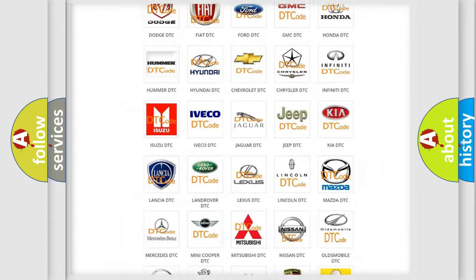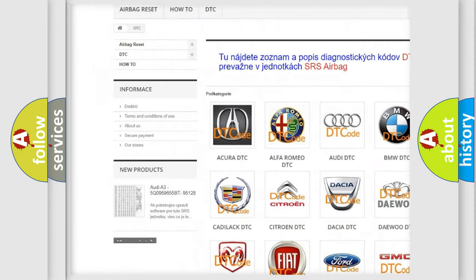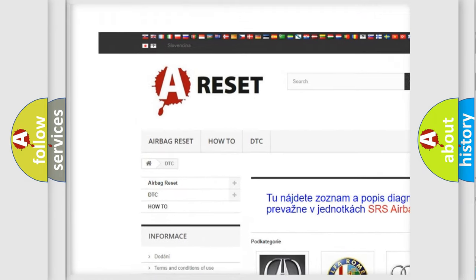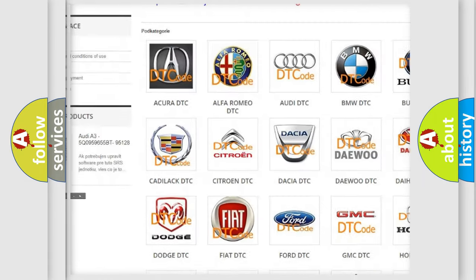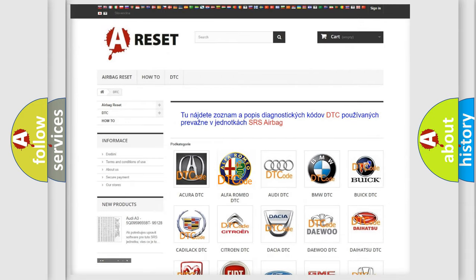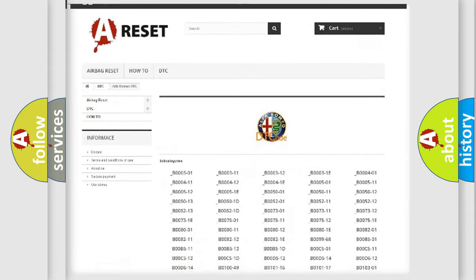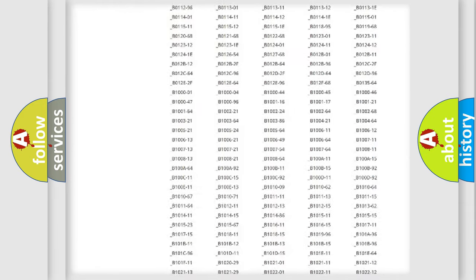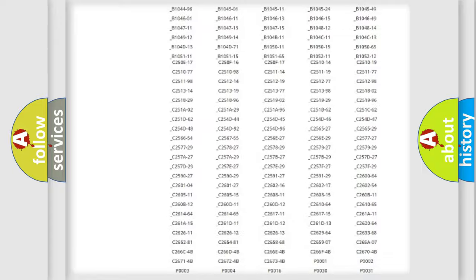Our website airbagreset.sk produces useful videos for you. You do not have to go through the OBD2 protocol anymore to know how to troubleshoot any car breakdown.